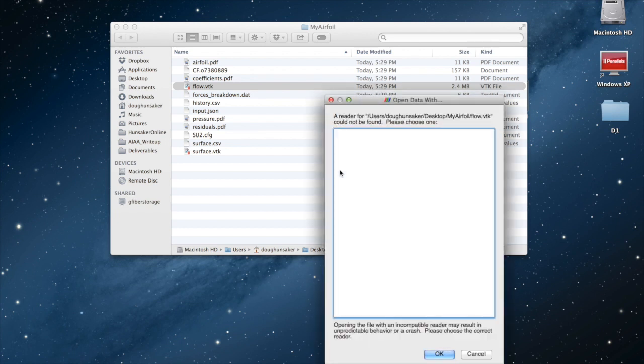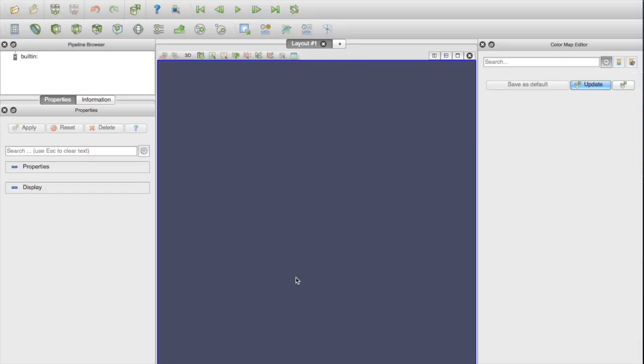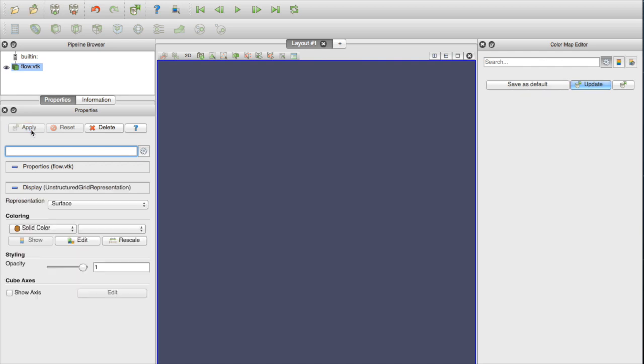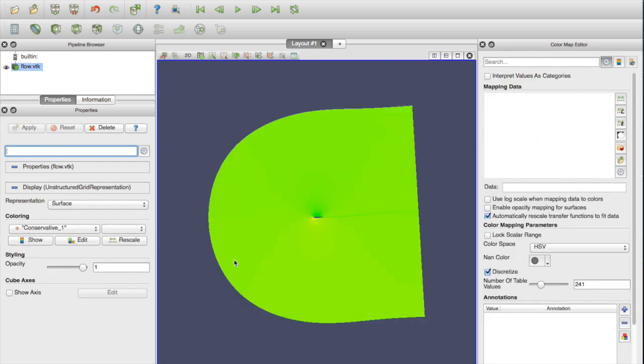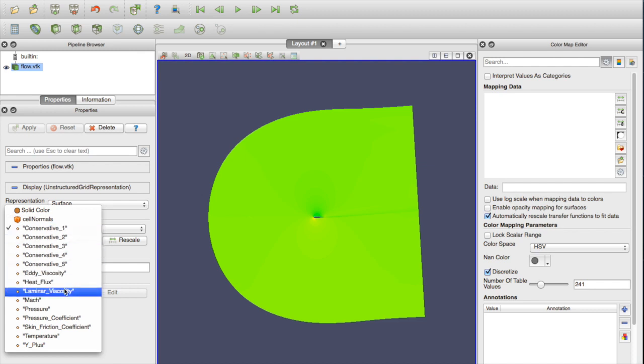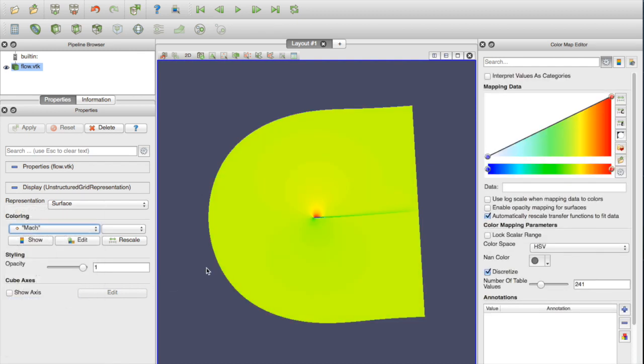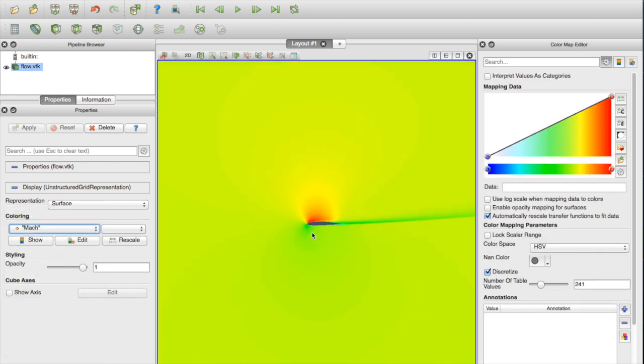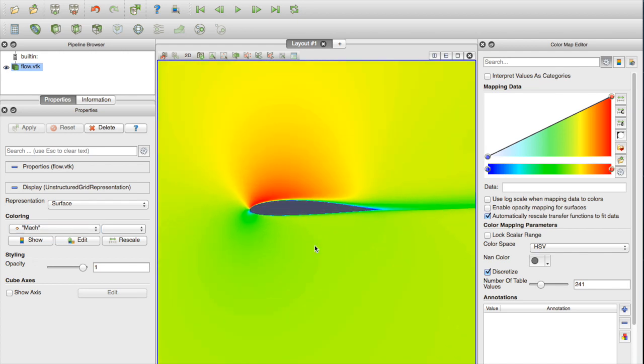ParaView is free. It's developed at a national lab, and you can download it. It's really useful for post-processing. I'm going to open that flow.vtk. Here we're looking at conservative variables. I'm going to look at Mach number, for example. So here's what that Mach number looks like.